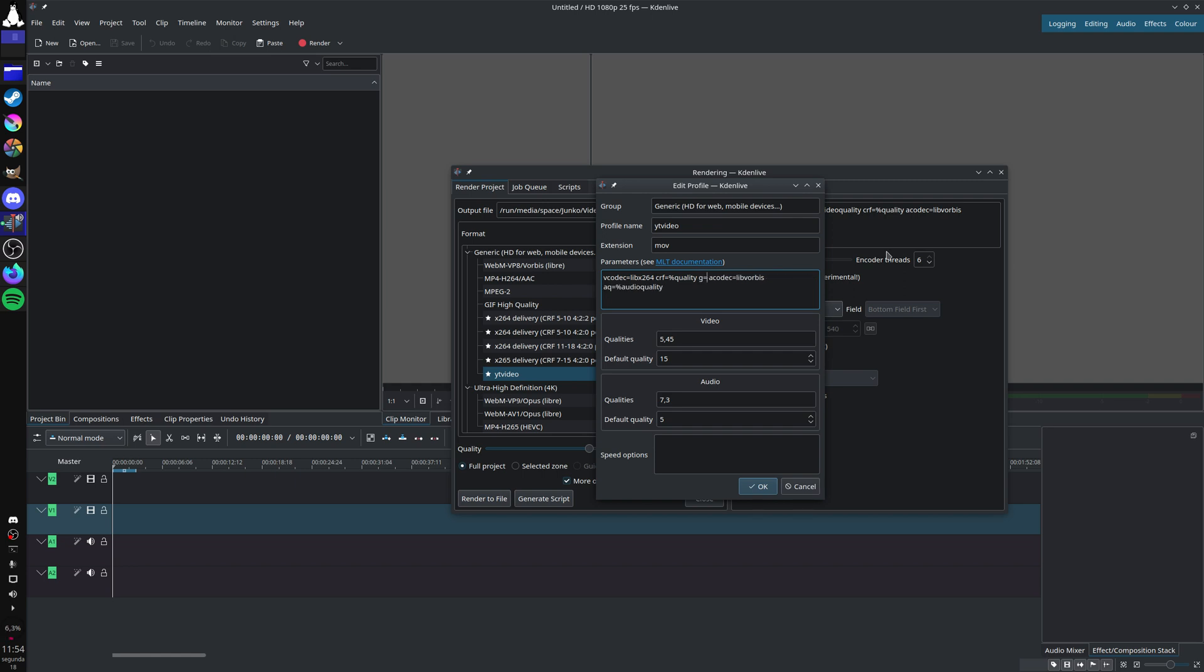You can also specify the keyframe interval with G. And very important, you need to specify the color format - so pixel format equals - and now you need to check which color format each encoder that you use supports.